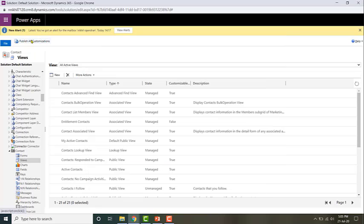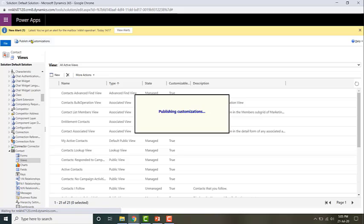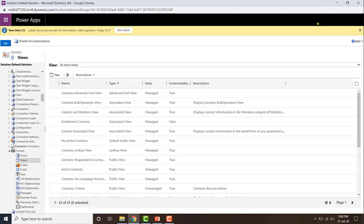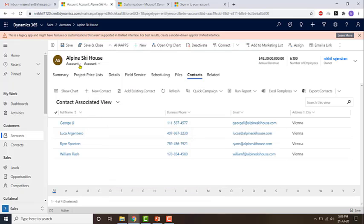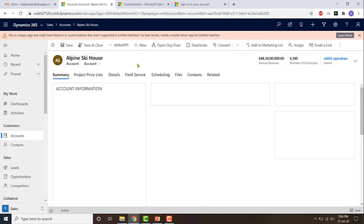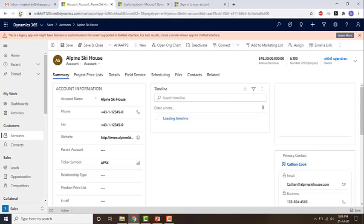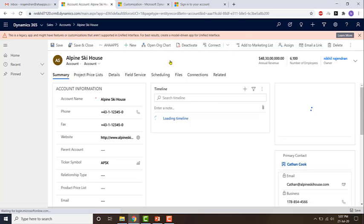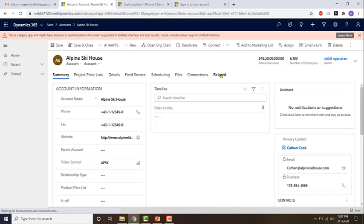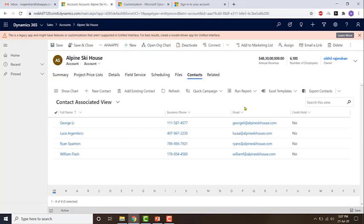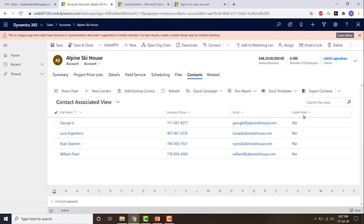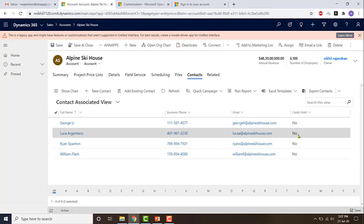Then publish the change. Once the change is published, click on Summary, then just refresh it. If I click on Related and choose Contacts, you will see that the change has been applied. Credit hold has been added to that view.